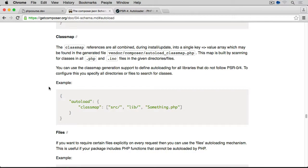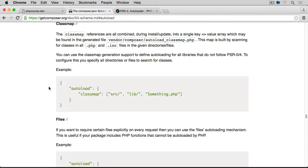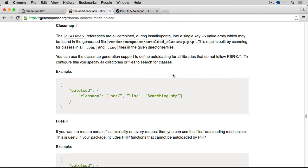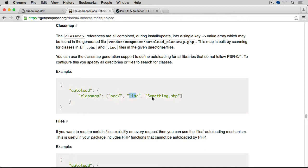The next way of autoloading our files would be using the class map. And the class map allows us to autoload all classes with the files ending with .php and .inc, residing within the specific directories that we declare within this array here for the class map entry. So from within the source directory, from within the lib directory, and strictly the file which we want to load as well. So all classes within source and lib plus this something.php file.